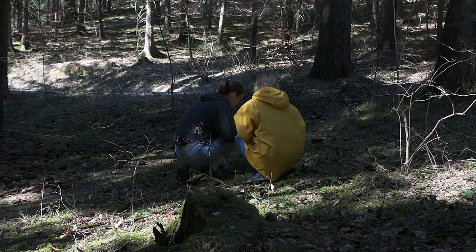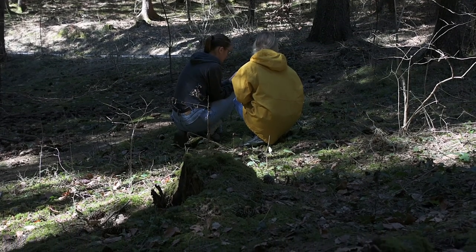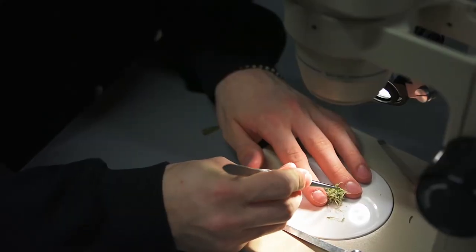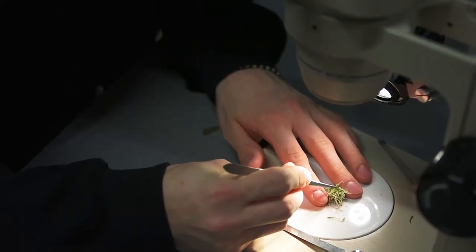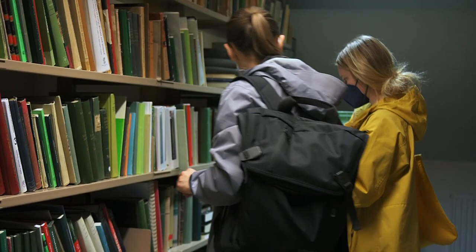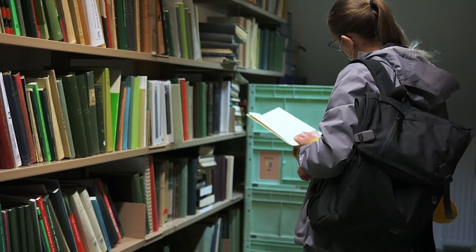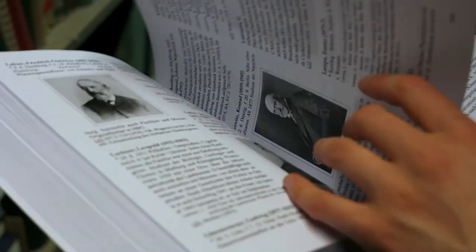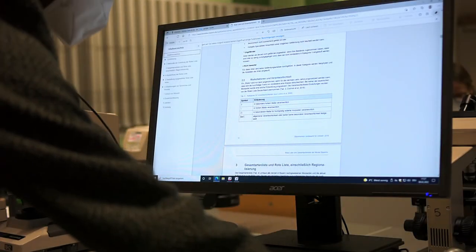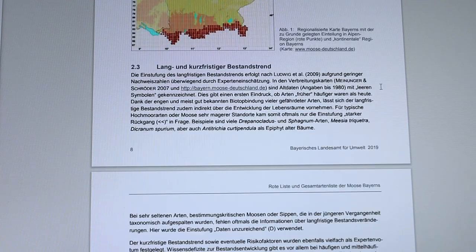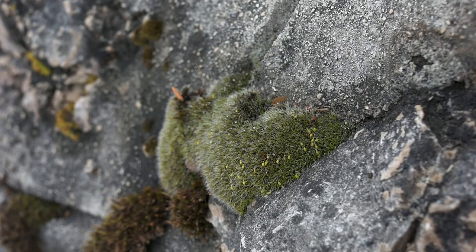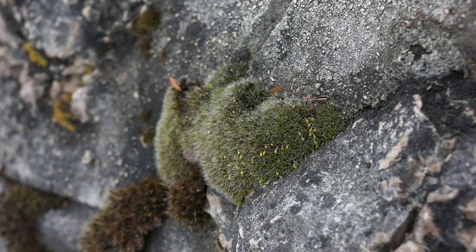Bryology is the science of mosses and liverworts. Modern bryology started around 1800 when the first working microscopes were available. Today, traditional bryology has mainly become less important, but there are differences between different countries. The publishing of lists of endangered species, called red lists, is an important task, because many species of mosses have become rare due to human impact.